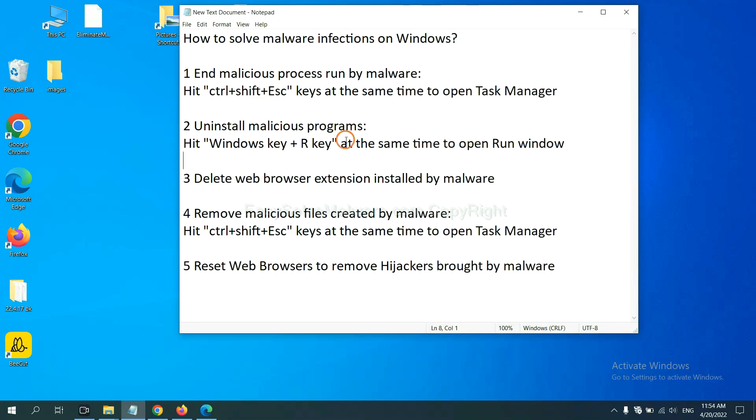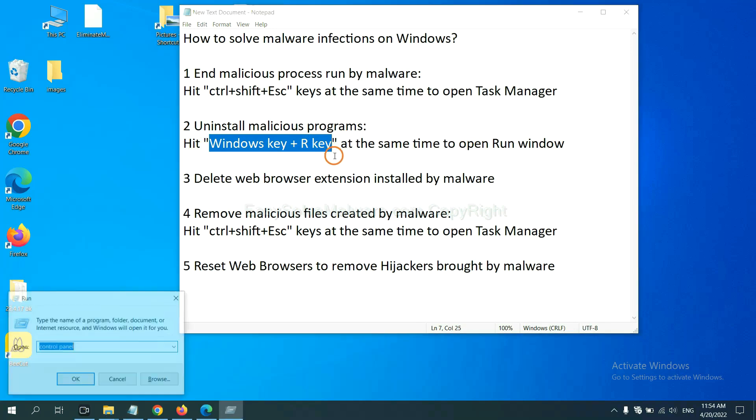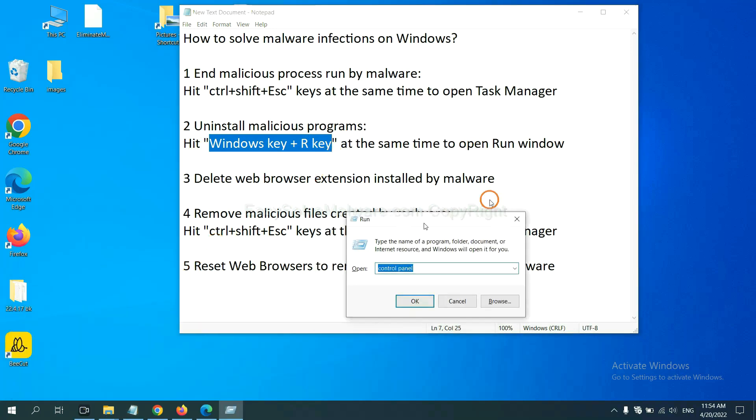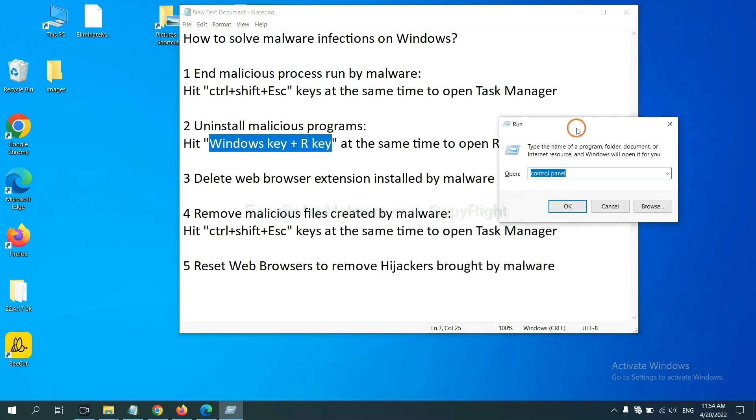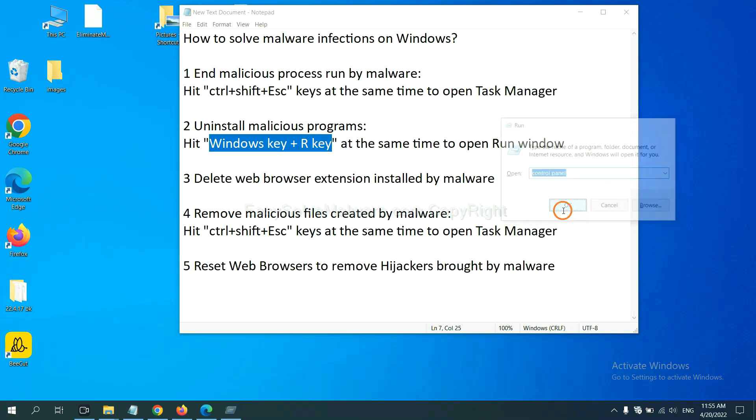Next, we need to uninstall malicious programs. Please hit Windows key and R key at the same time. Now you can see a run window come out. You need to input control panel and click OK.